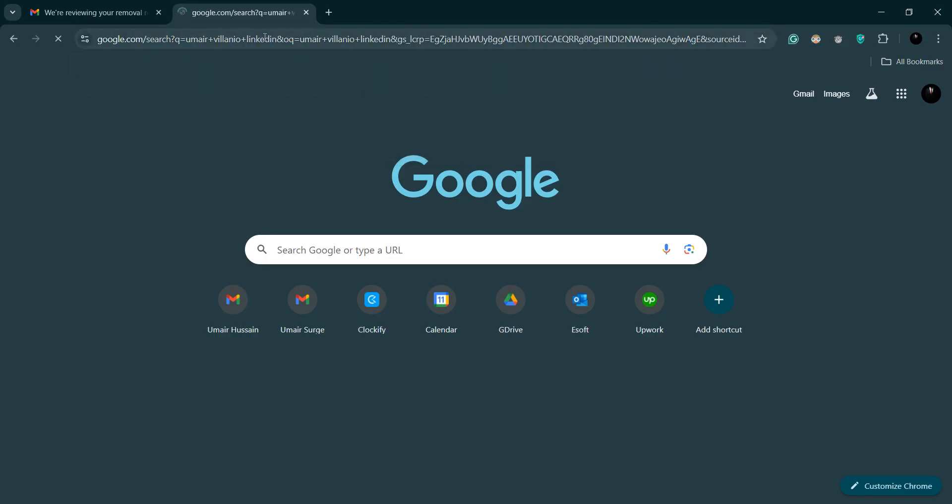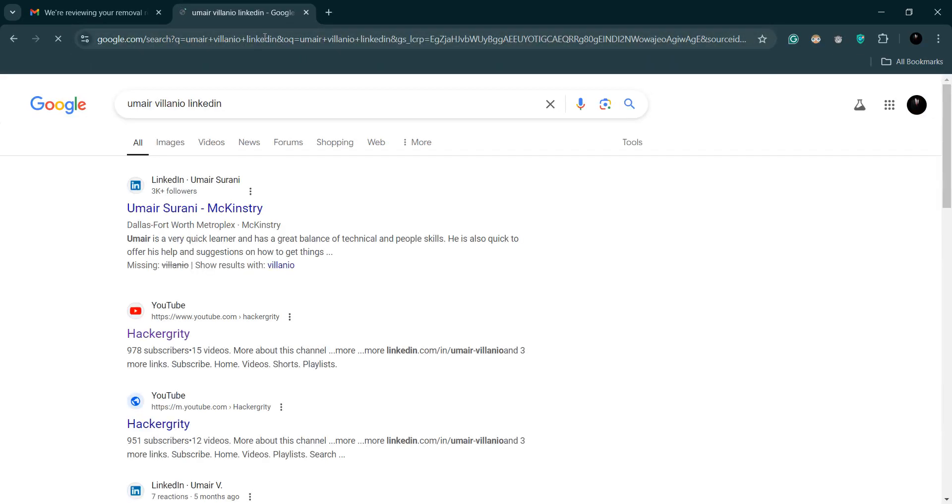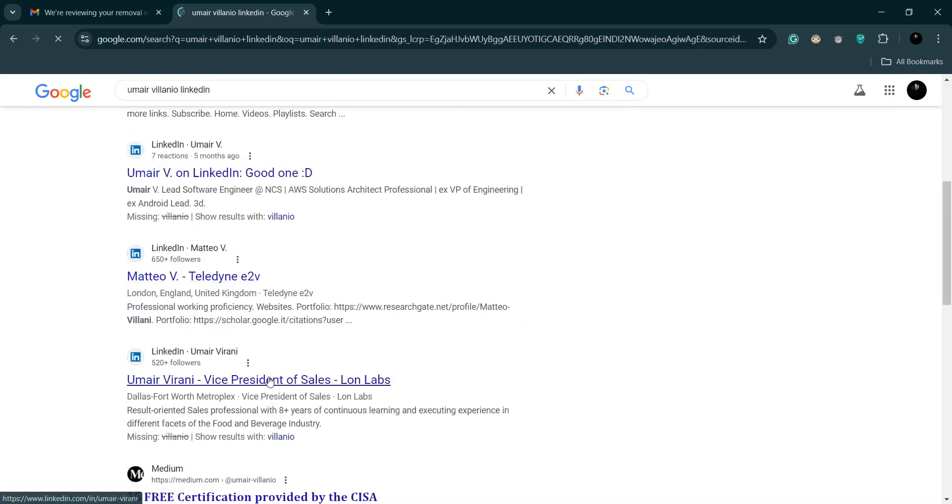LinkedIn. Cool, seems like my profile ain't here, so let's assume that the first result is my account.